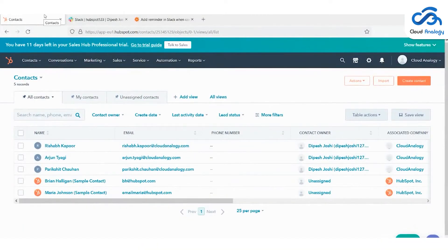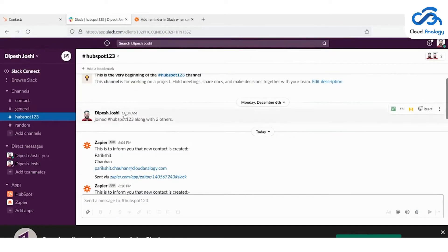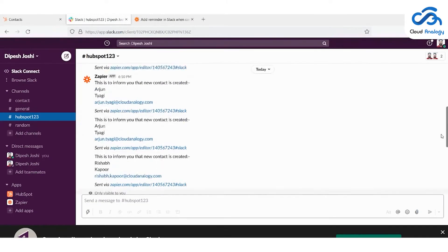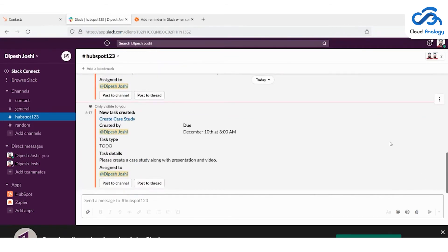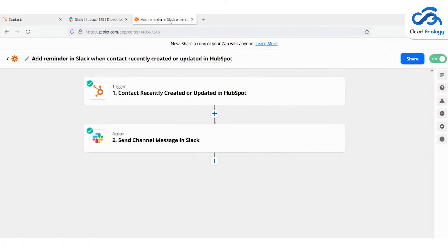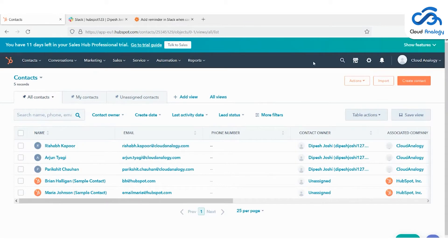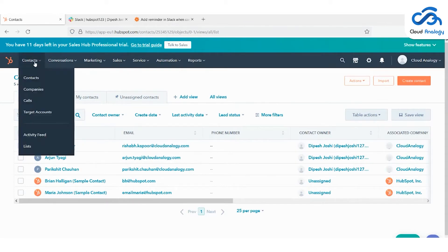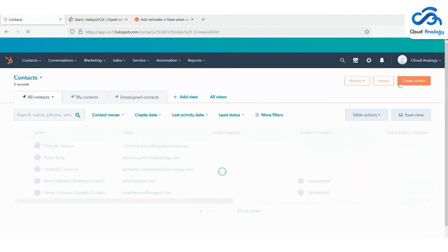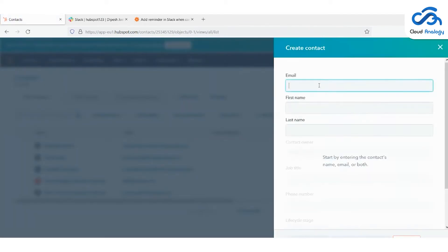Here are the steps to integrate HubSpot and Slack. Let me show you the project demo. For the integration of HubSpot and Slack, we used Zapier. So let me tell you the working of Zapier and the integration process.